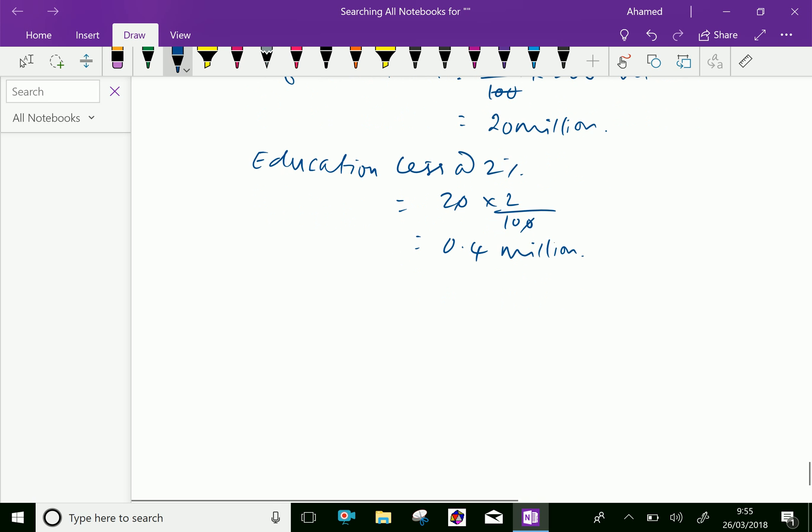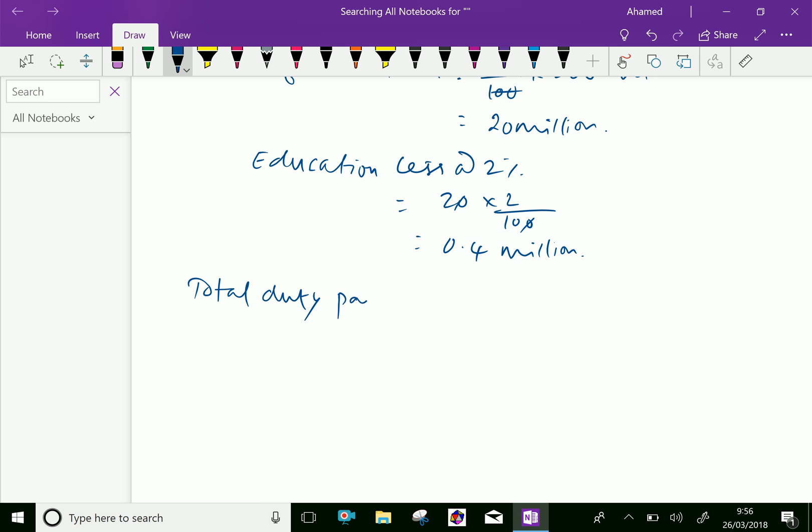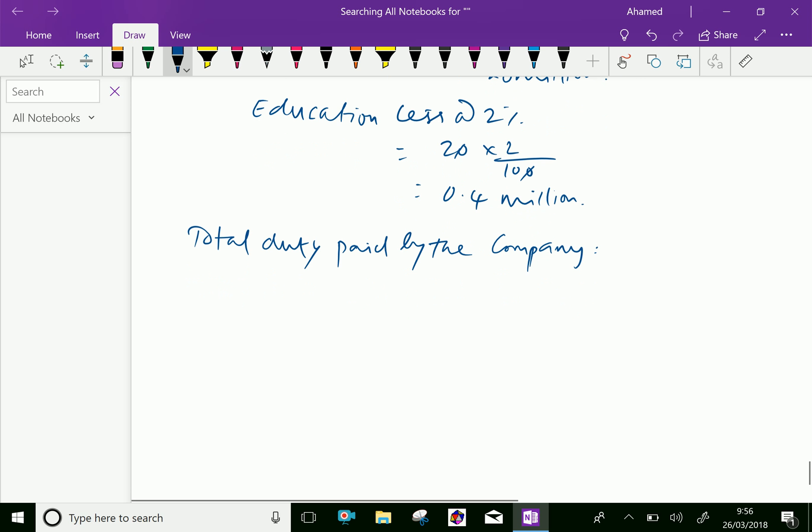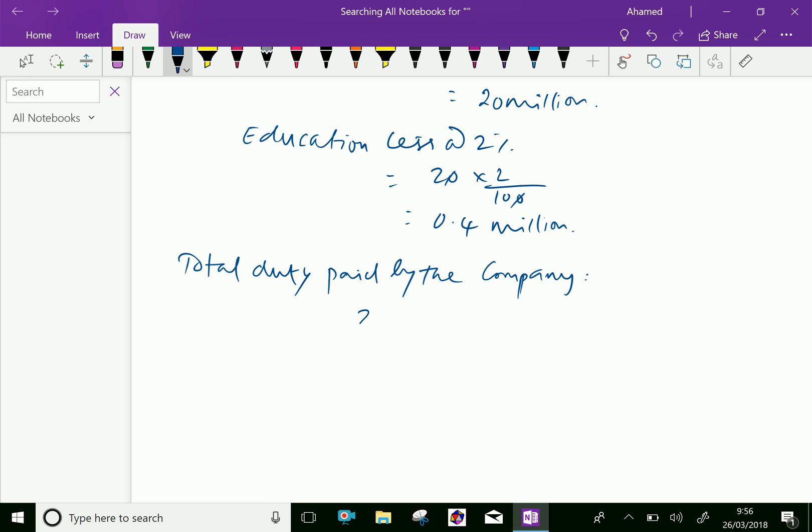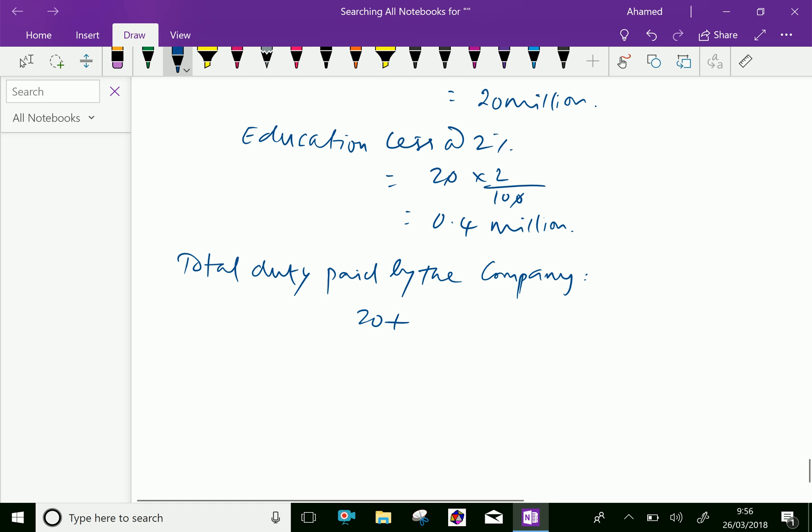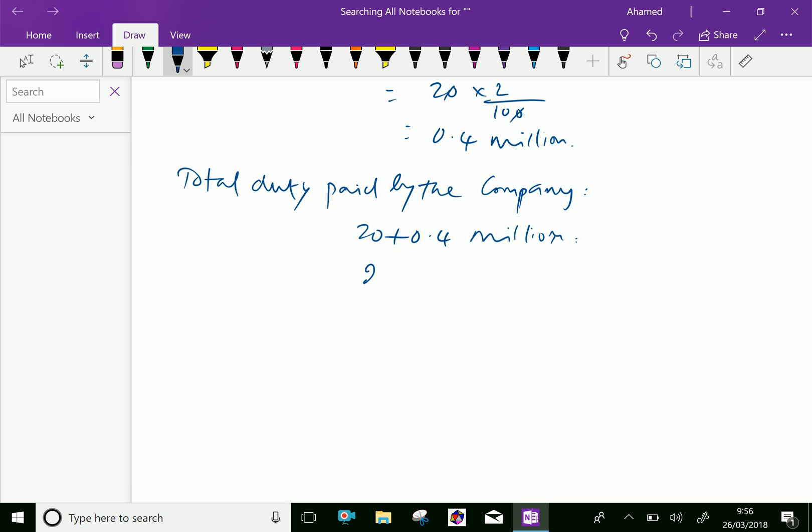Therefore, total duty paid by the company: 20 million plus 0.4 million equals 20.4 million rupees to pay for customs duty.